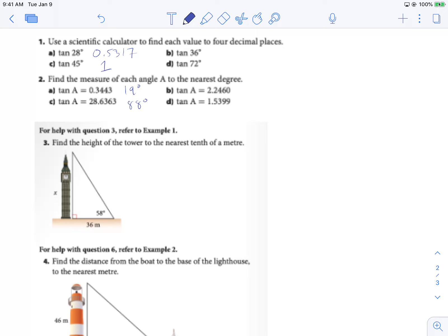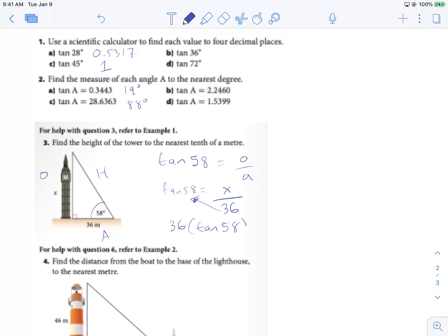For number three, we start by labeling our triangle. We have our opposite, our hypotenuse, and our adjacent. We need to figure out what our opposite is. Looking at SOHCAHTOA, what involves O and A? Tan does. So we use tan 58 equals opposite over adjacent: tan 58 equals X over 36. Multiplying both sides by 36: 36 times tan 58 equals X, giving us X equals 57.6.